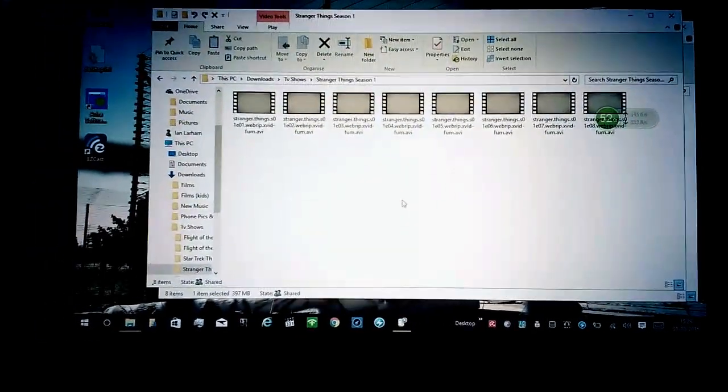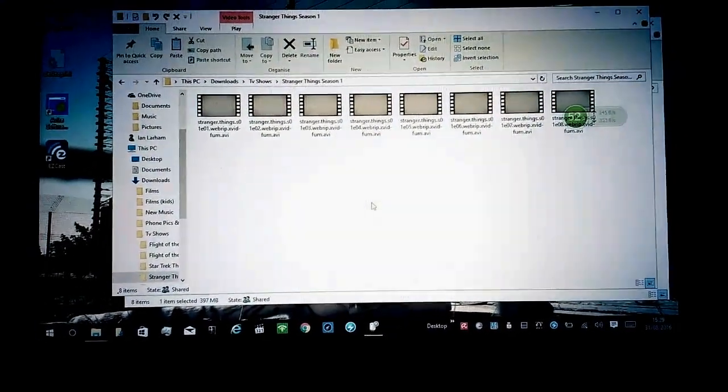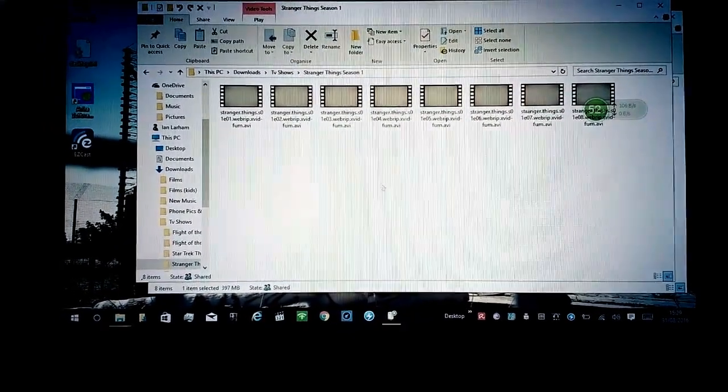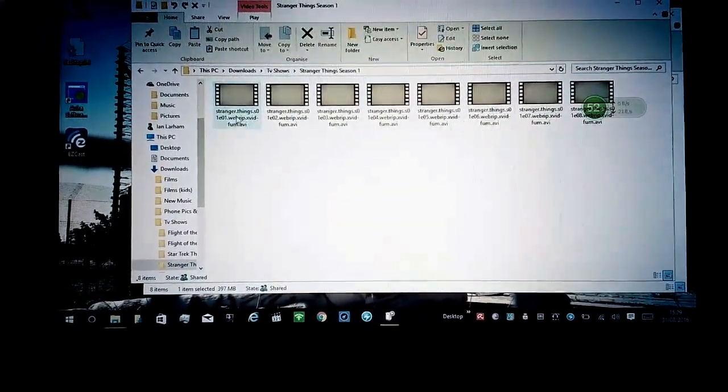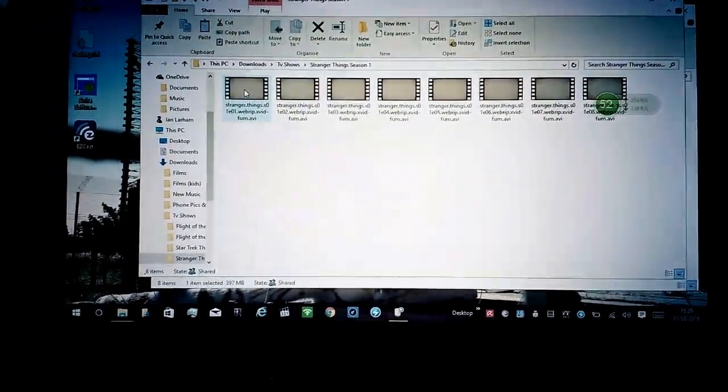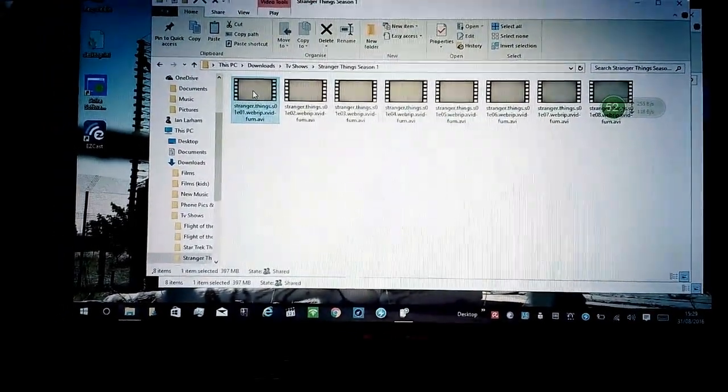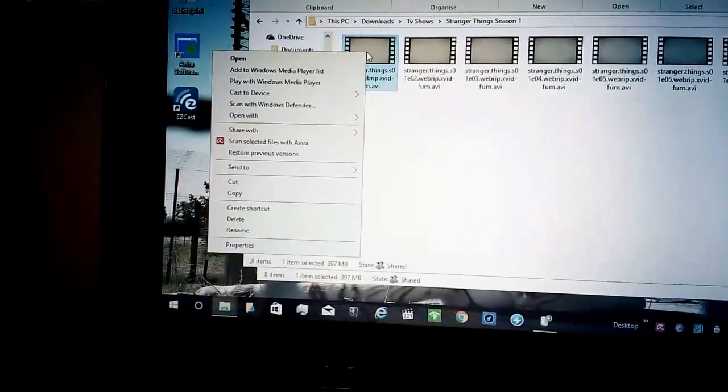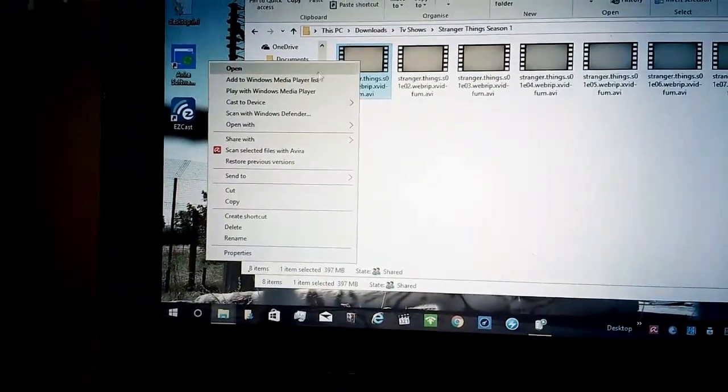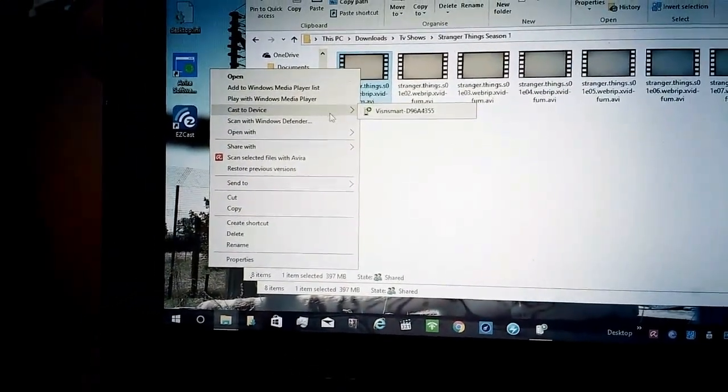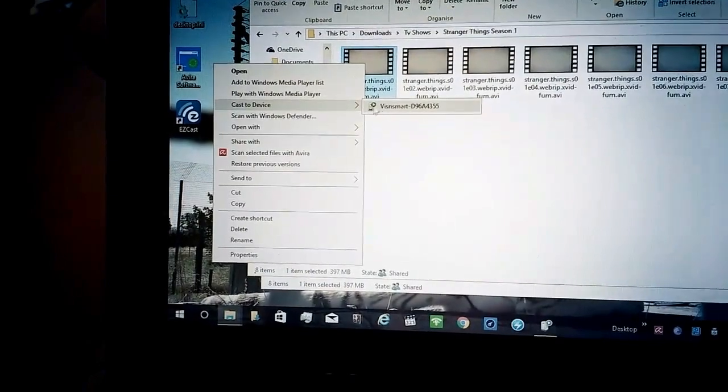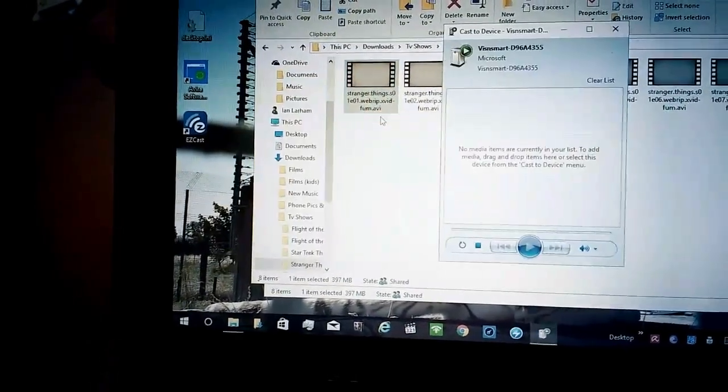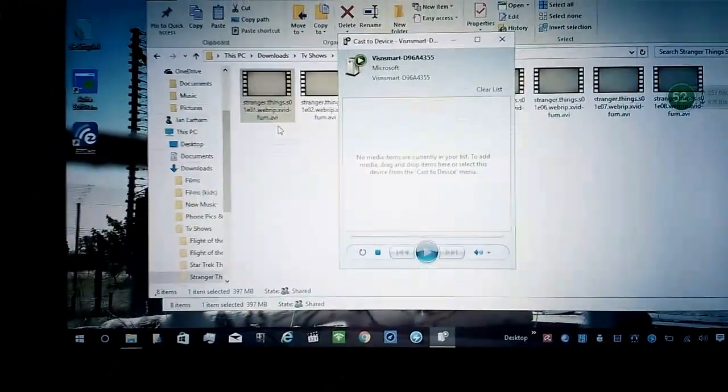If it's on, say for instance, a netbook that I'm using here, you just go to the video you want to play, right-click, gives you the option of casting to the device. There you see it, click on there and it should come up with a player.